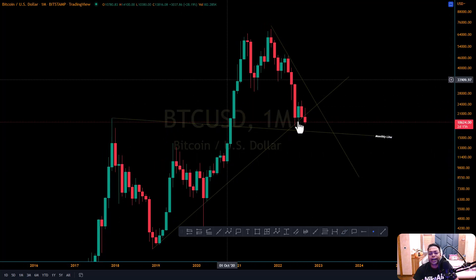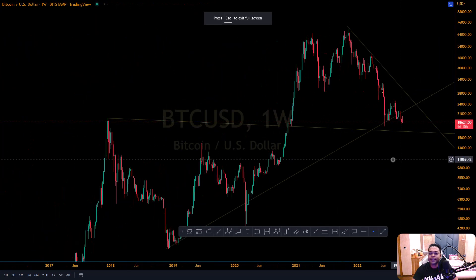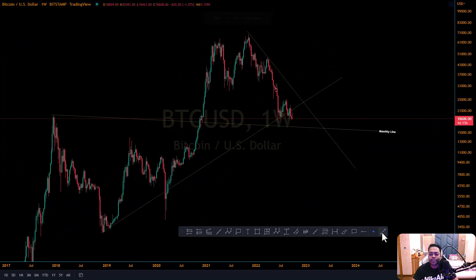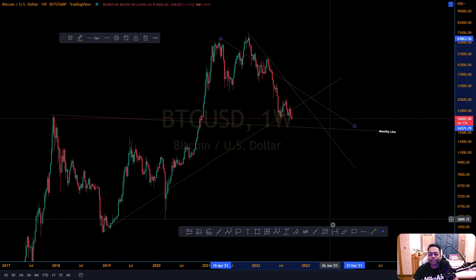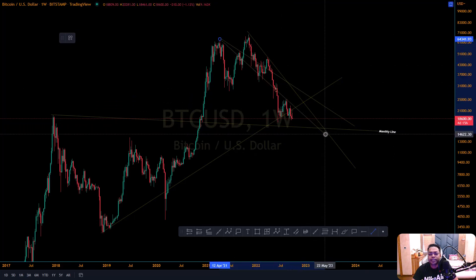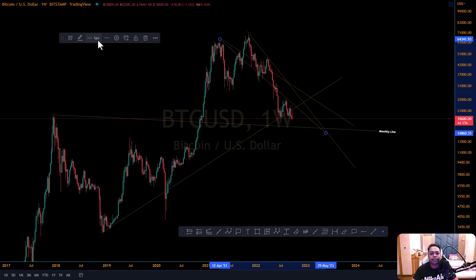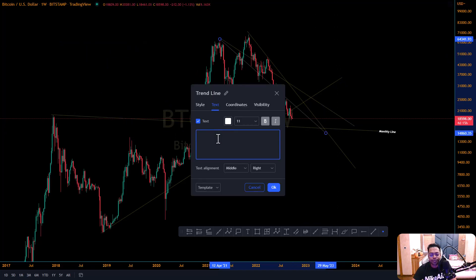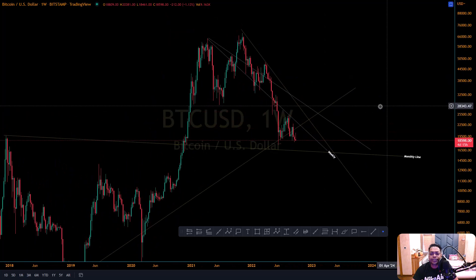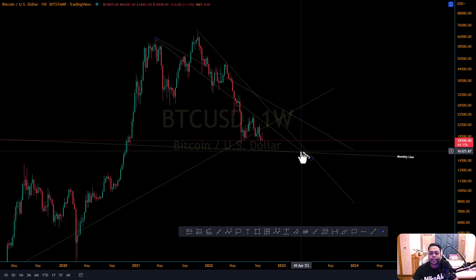Next, go to the weekly time frame and mark the weekly trend lines. Come as close as possible to the current price action. Weekly trend lines should be white. Mark the nearest line to price action and label it 'Weekly'. Now when you open your chart, you can clearly see which is the weekly support and which is the monthly support, helping you make a trading decision.